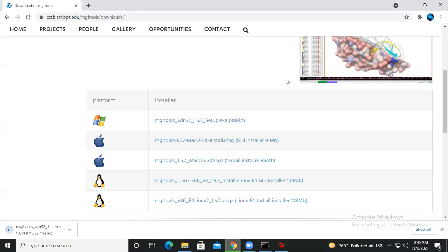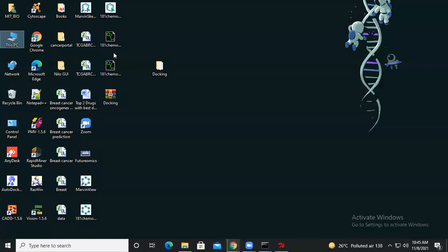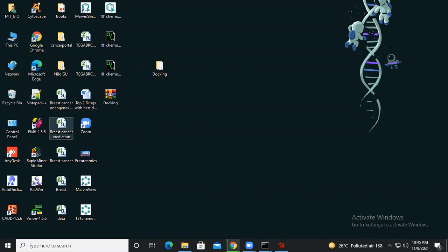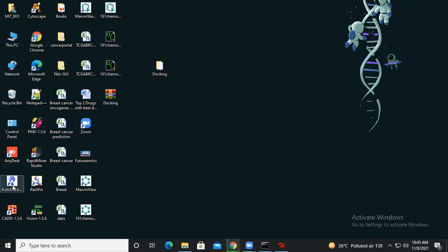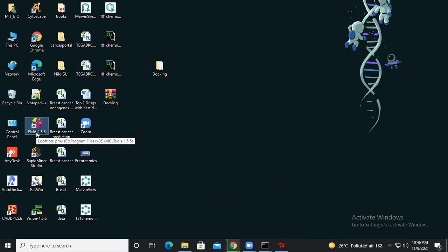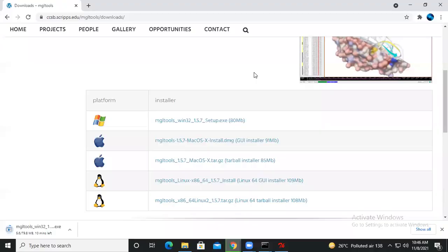Once it's done, you will get both applications on your desktop. AutoDock Vina is available here, and the MGL Tools you will find here. Like this, you will get one, two, three, and four different desktop icons once AutoDock Vina and MGL Tools have been installed successfully in your Windows operating system.